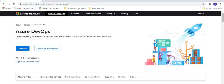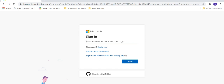As per the sign-in or sign-up process, you can proceed as per your requirement. Currently I don't have any account on Azure DevOps, so I will go with 'Start Free'. Once I click on Start Free, it will navigate us to the page where we have to sign in. I already have an account on Microsoft, so I'm going to use the same account.